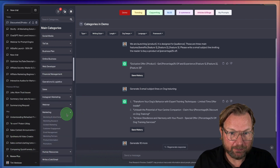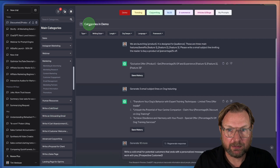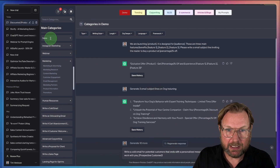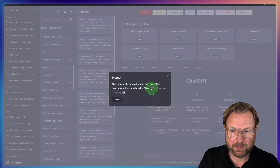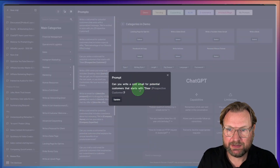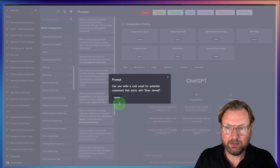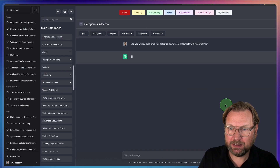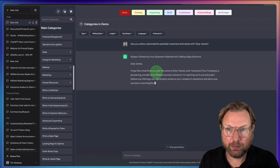Let's say we want to write a cold email. I click on Write a Cold Email, create a new chat, and fill in the details — for example, Dear James. I click Update and ChatGPT writes the cold email.